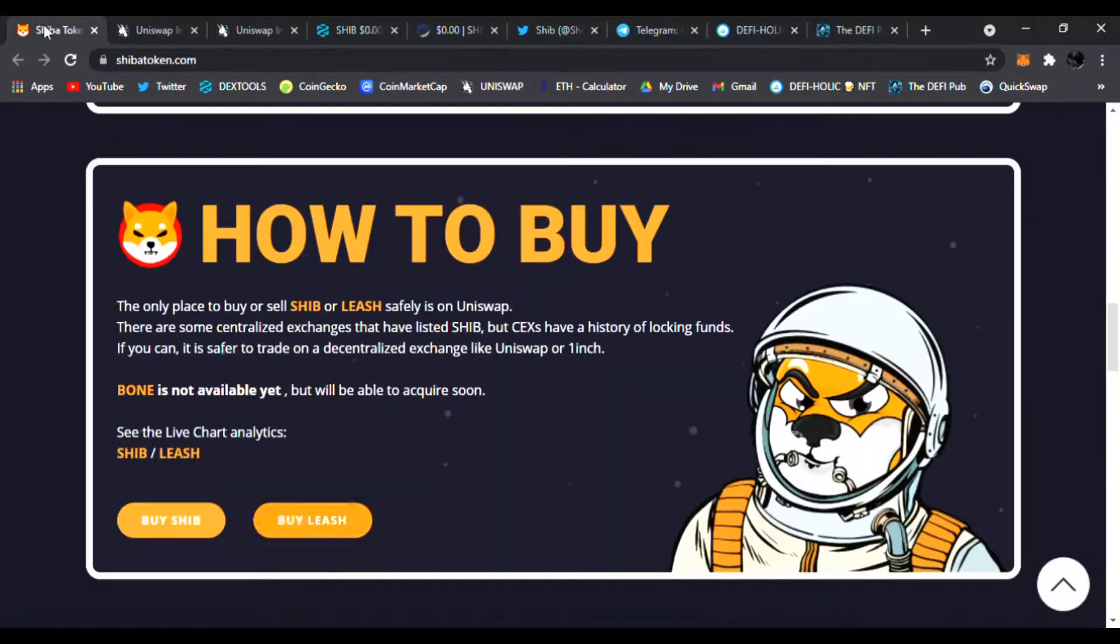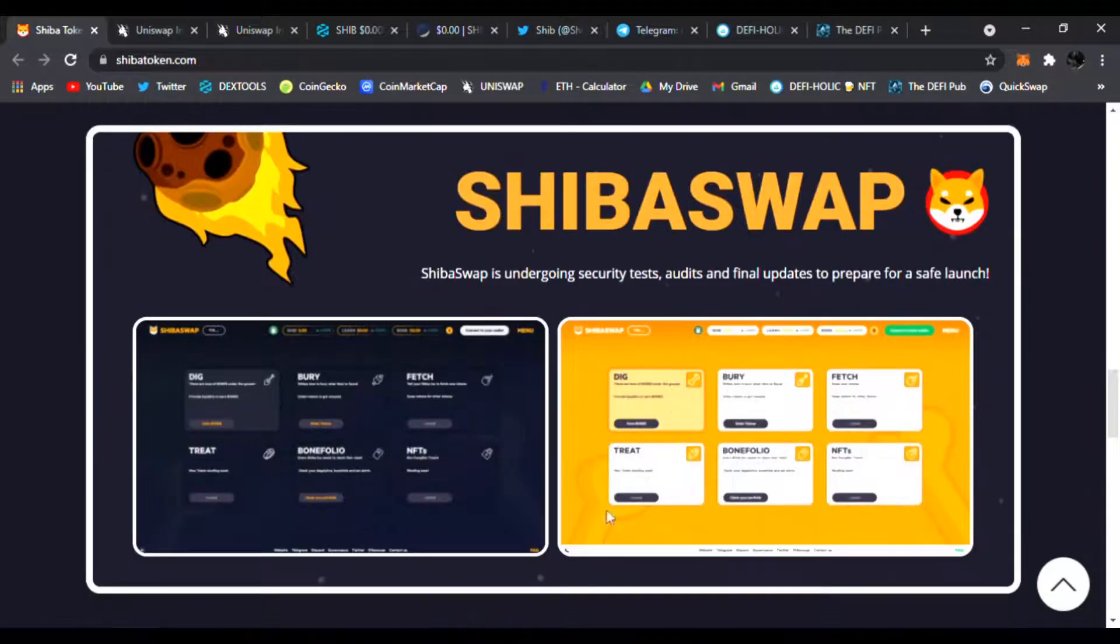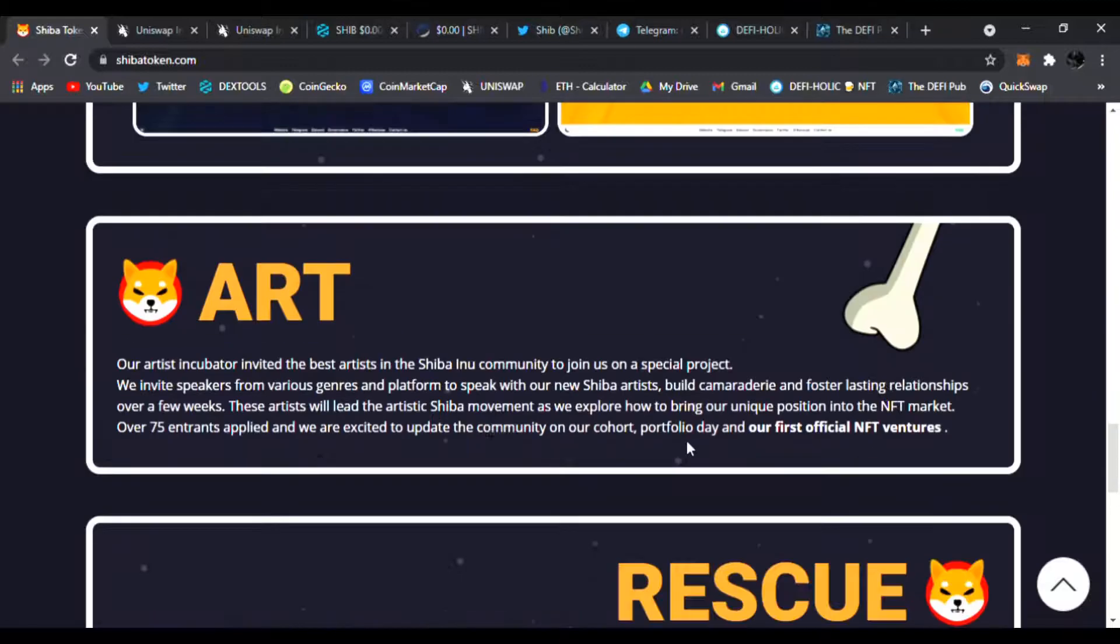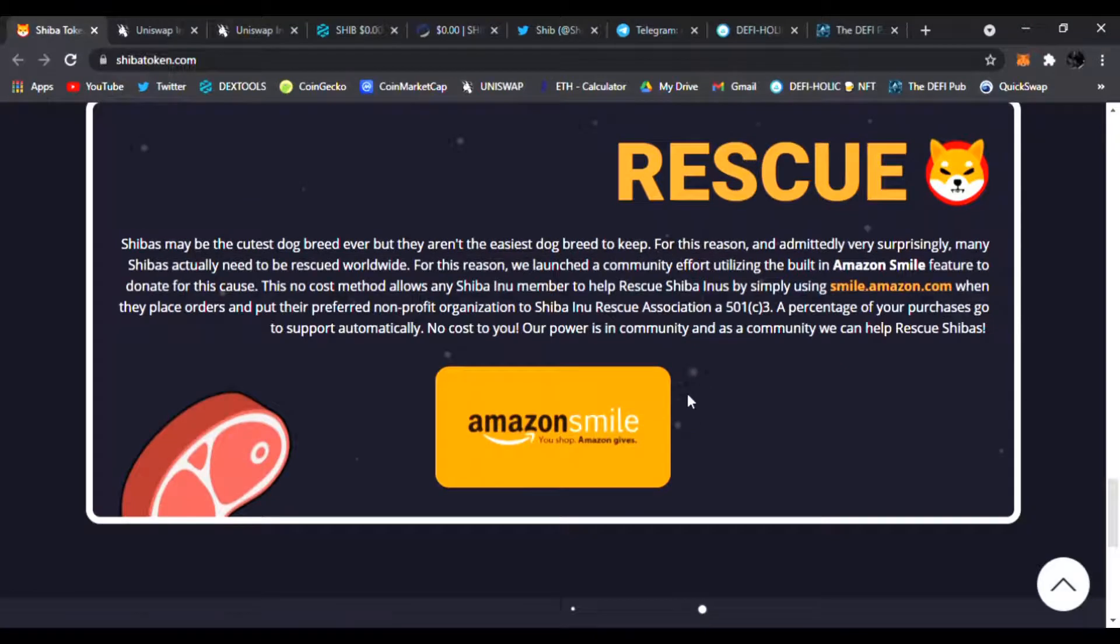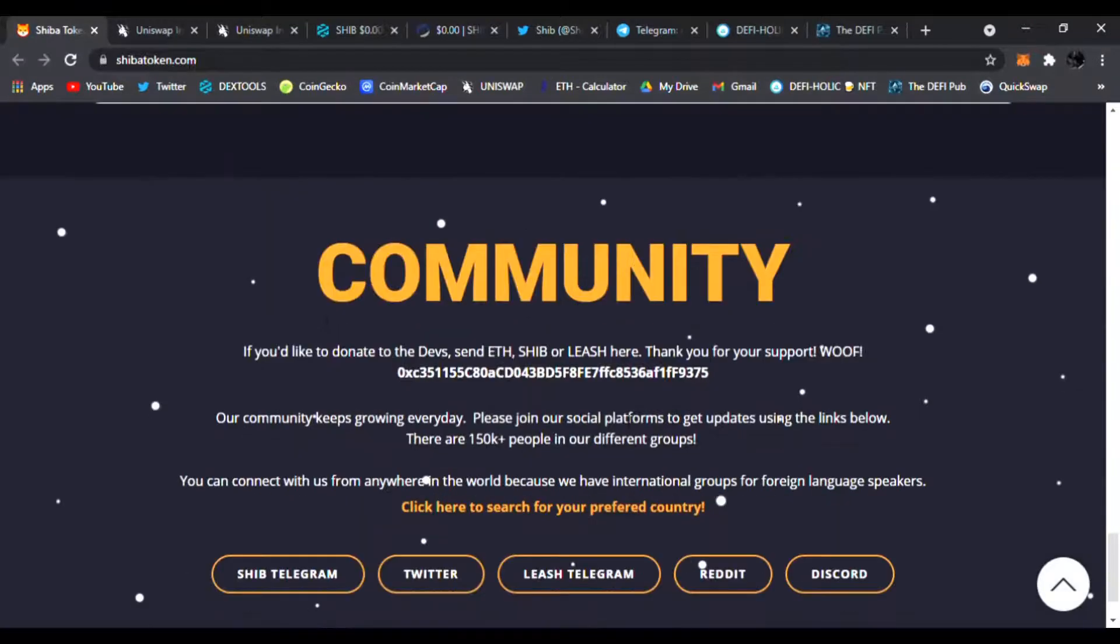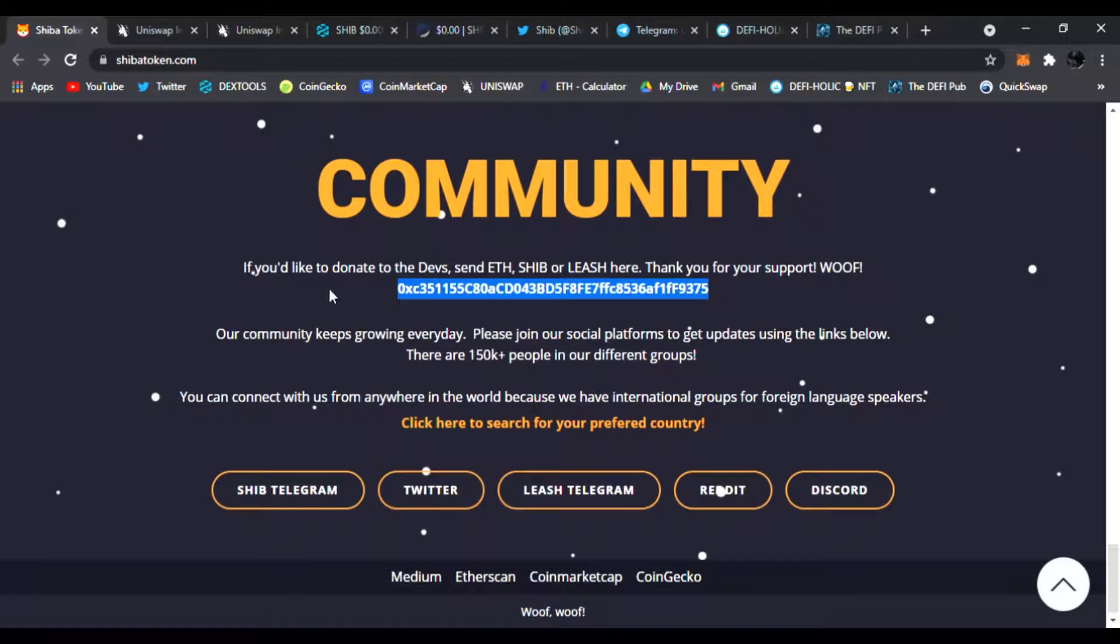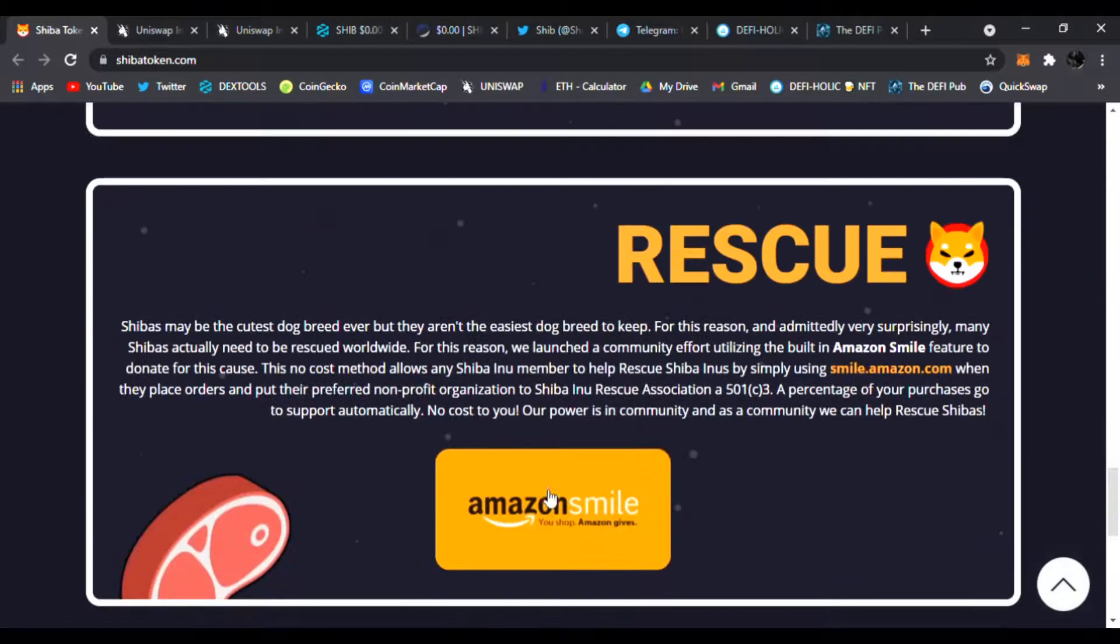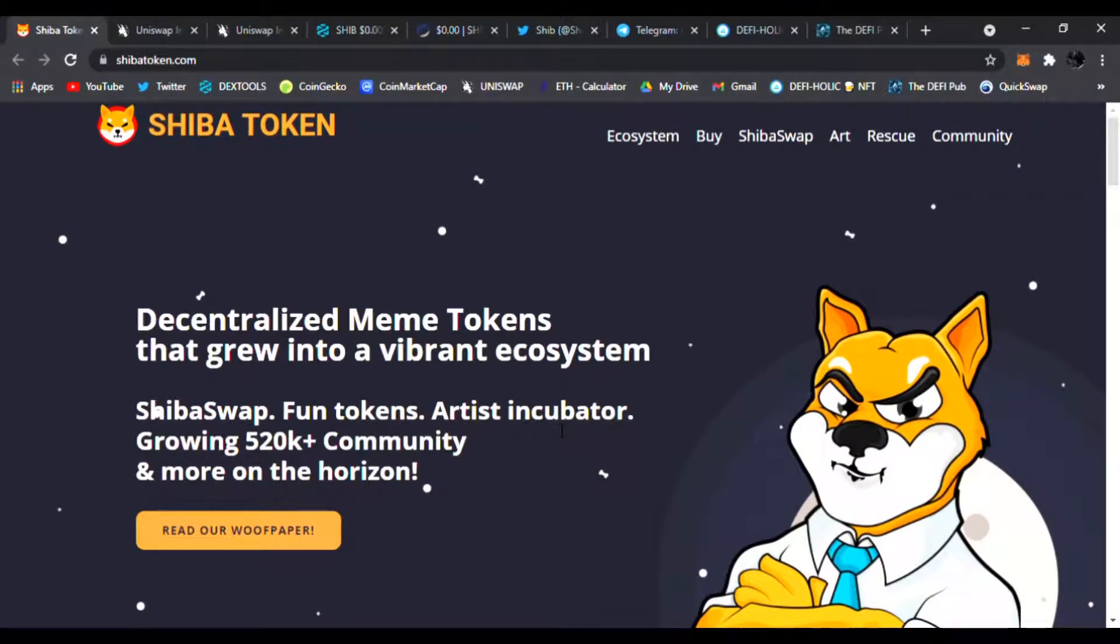This is an image of Shiba Swap and the final updates. Prepare for a safe launch. Of course they have the art incubator, the rescue program as well, and 100% backed by the community guys. This community has exploded. If you want to donate, here is the address. Make sure to follow them on all the socials down below.